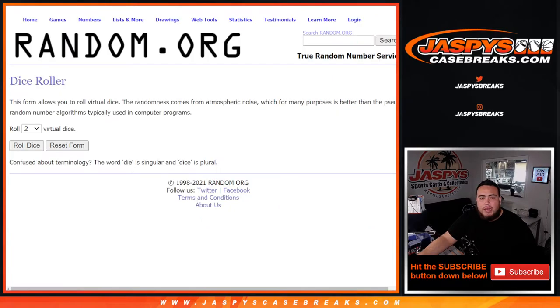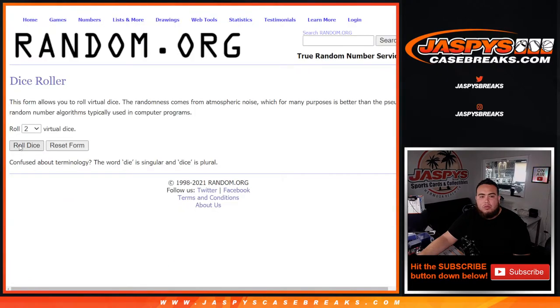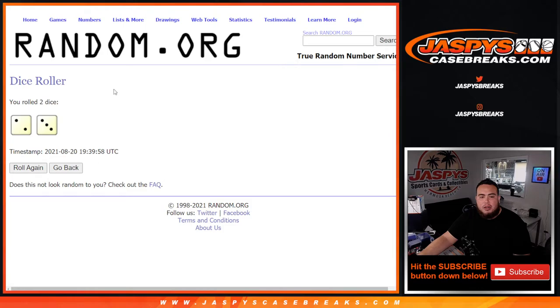So again, here's the dice roller, here's the customer names and here's the teams. Roll it. And we got ourselves a two and a three, five times.